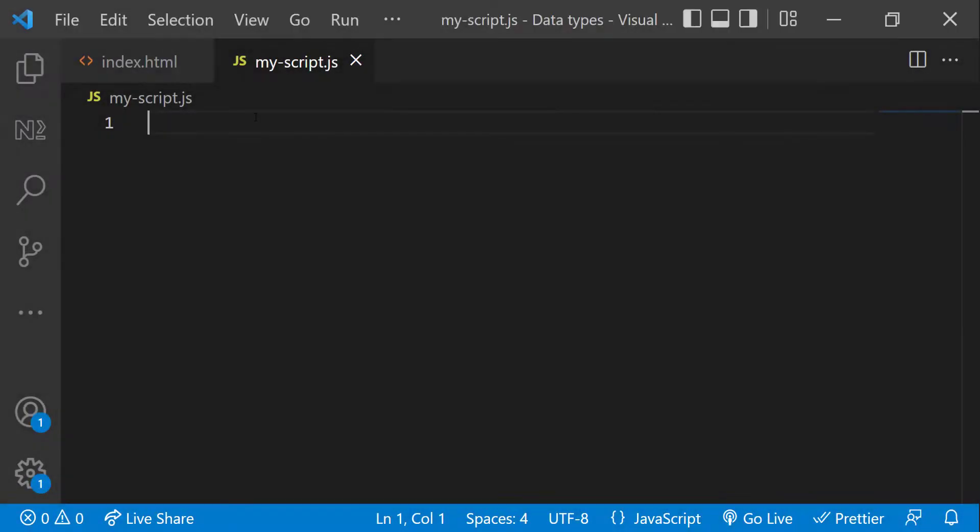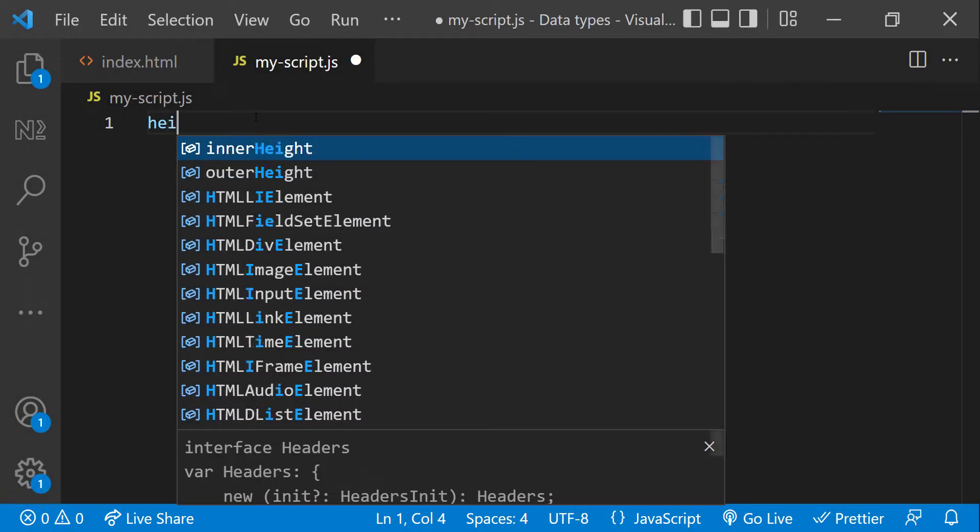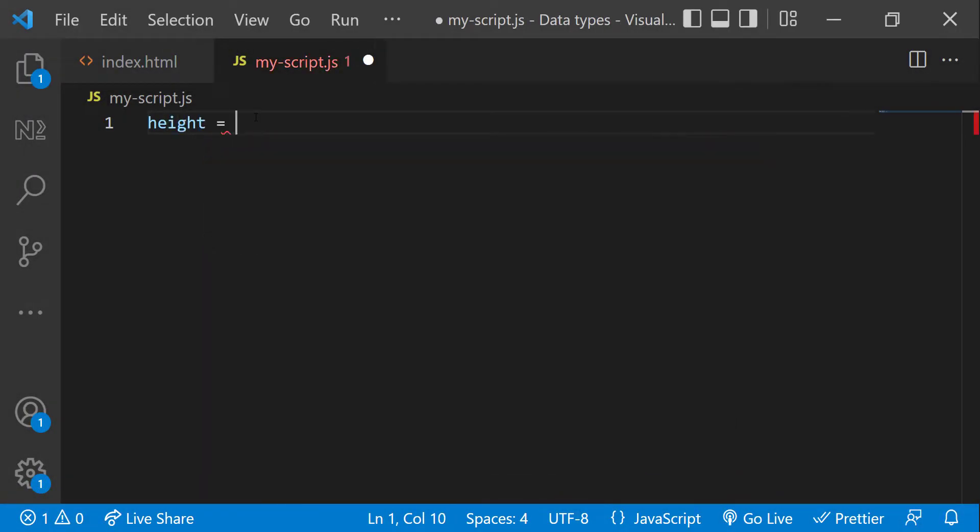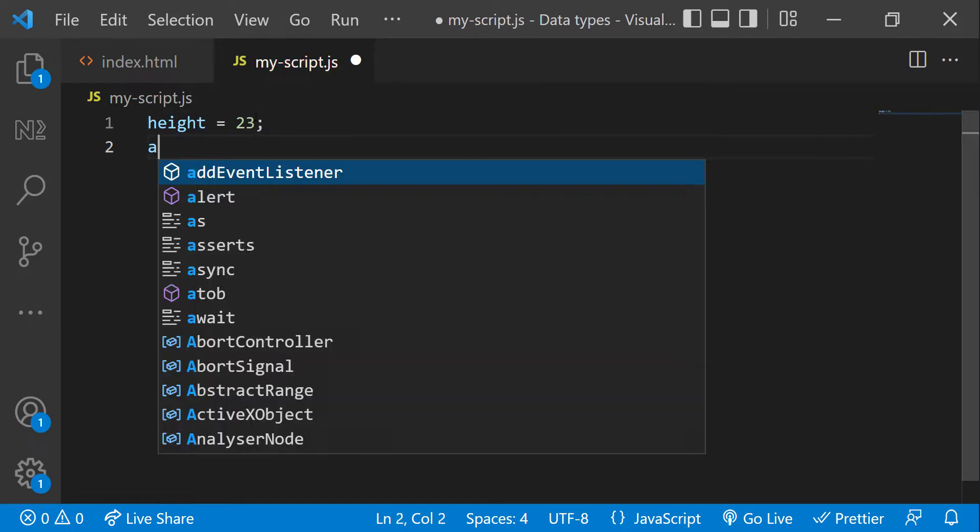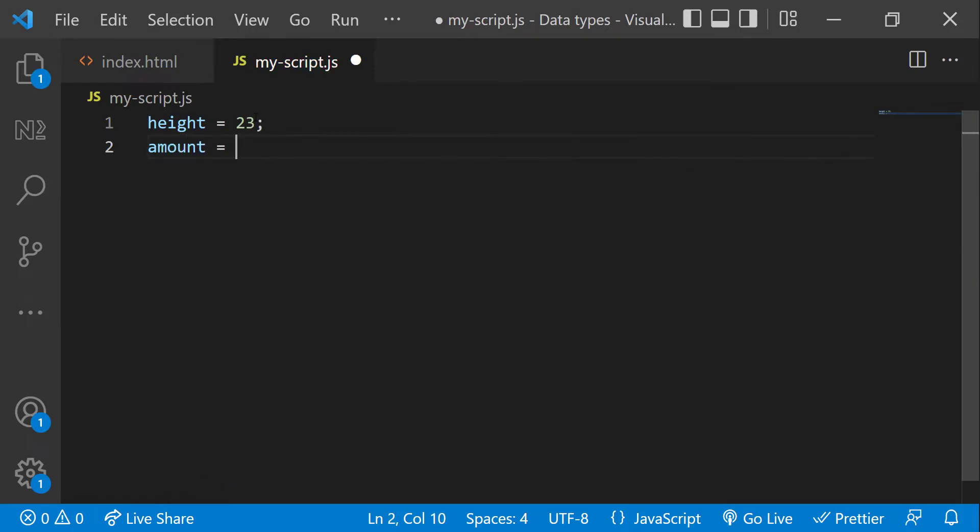Numbers can be written with or without decimals. Example: height equal to 23, amount equal to 256.25. We can assign a number directly to a variable.